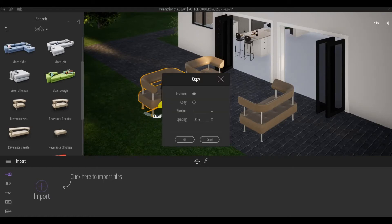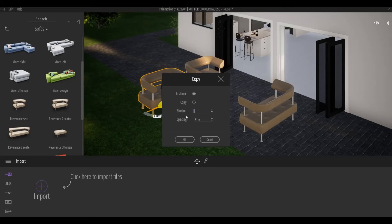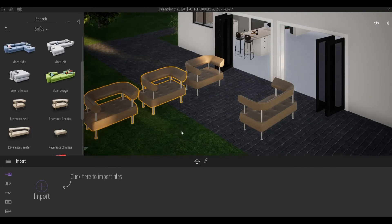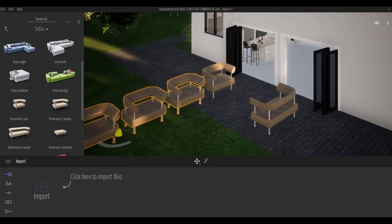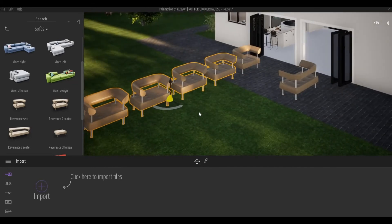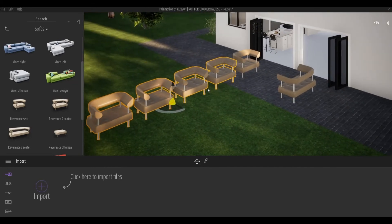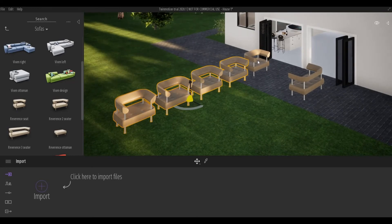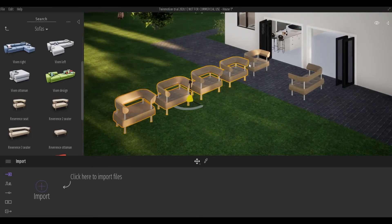By choosing either Instance or Copy, I'm going to keep it at Instance. Then you can determine how many of this chair you're going to copy. I'm going to choose four and press OK. Now it created four more of this copy with the exact distance.